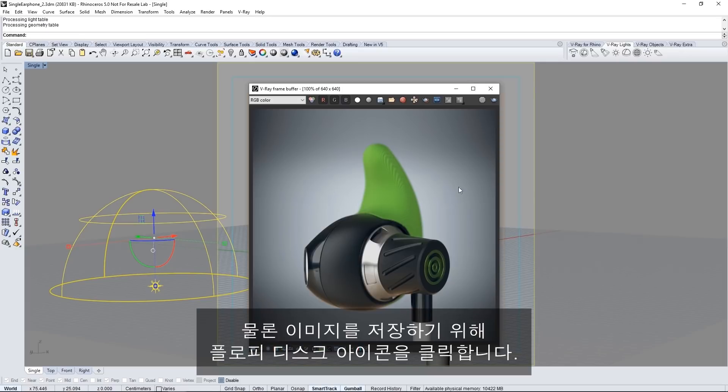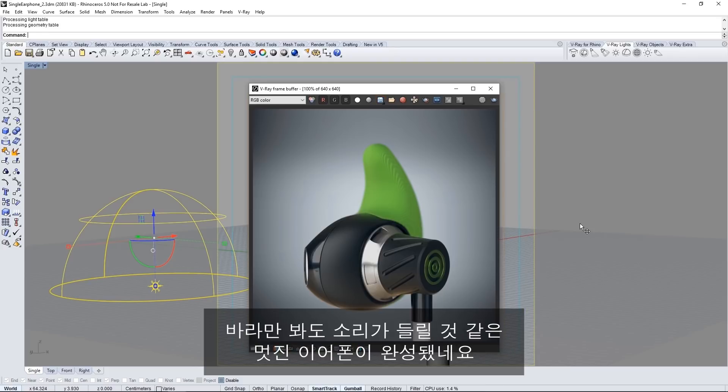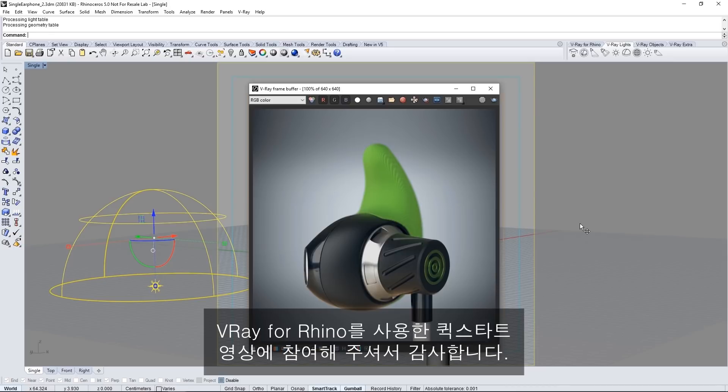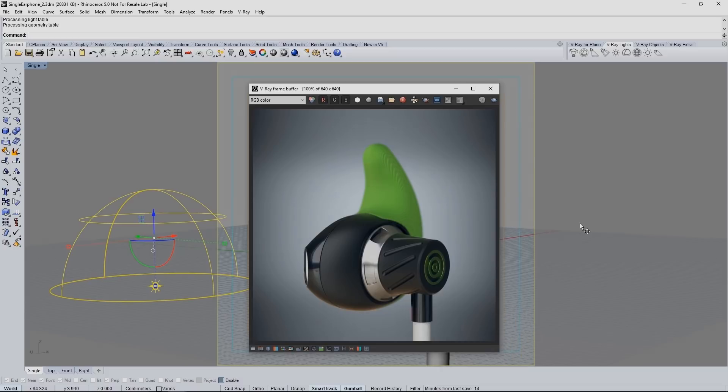And of course to save your image simply click the floppy disk icon and here we are. A lovely earbud that you can hear just by looking at it. Thanks for joining us on this introductory quick start video on using V-Ray for Rhino.